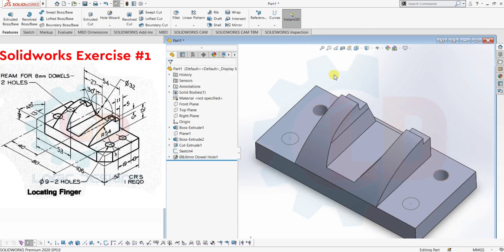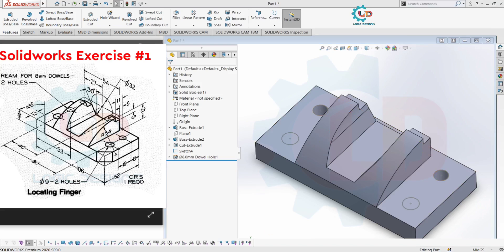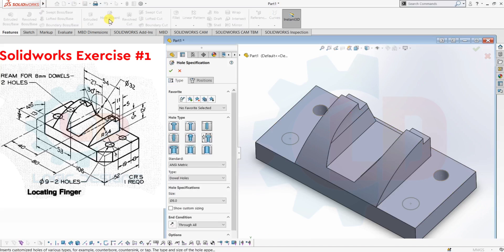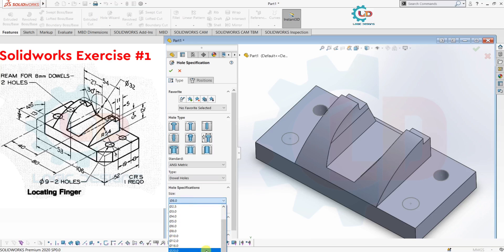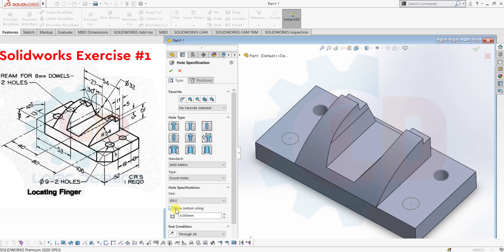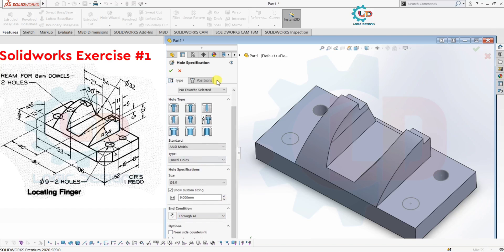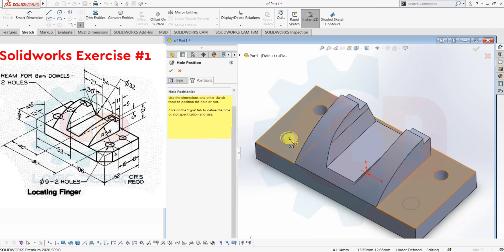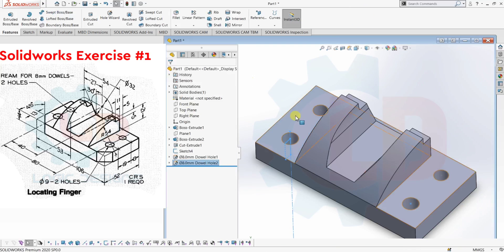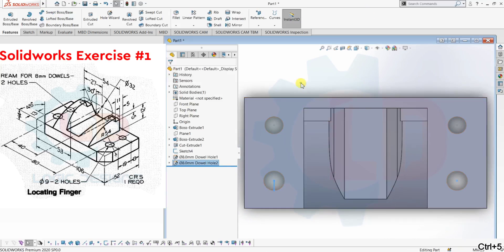Next, two holes of 9mm diameter. Again use the Hole Wizard — here I am selecting Hole Wizard again. Now select size 9mm. These are all standard, but we need custom sizing for these 9mm holes. Put 9mm in custom sizing. Same procedure for these two holes — select Position, then 3D Sketch, then select these two circles for hole placement. Click OK. Now you can see these two holes of 9mm are now created.